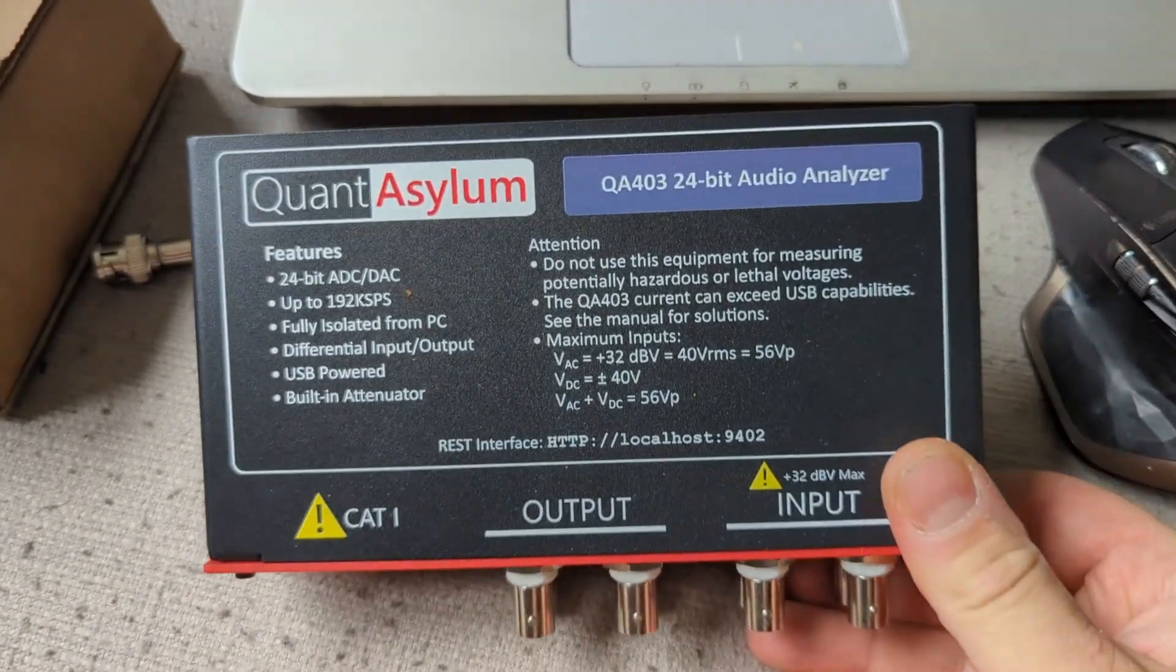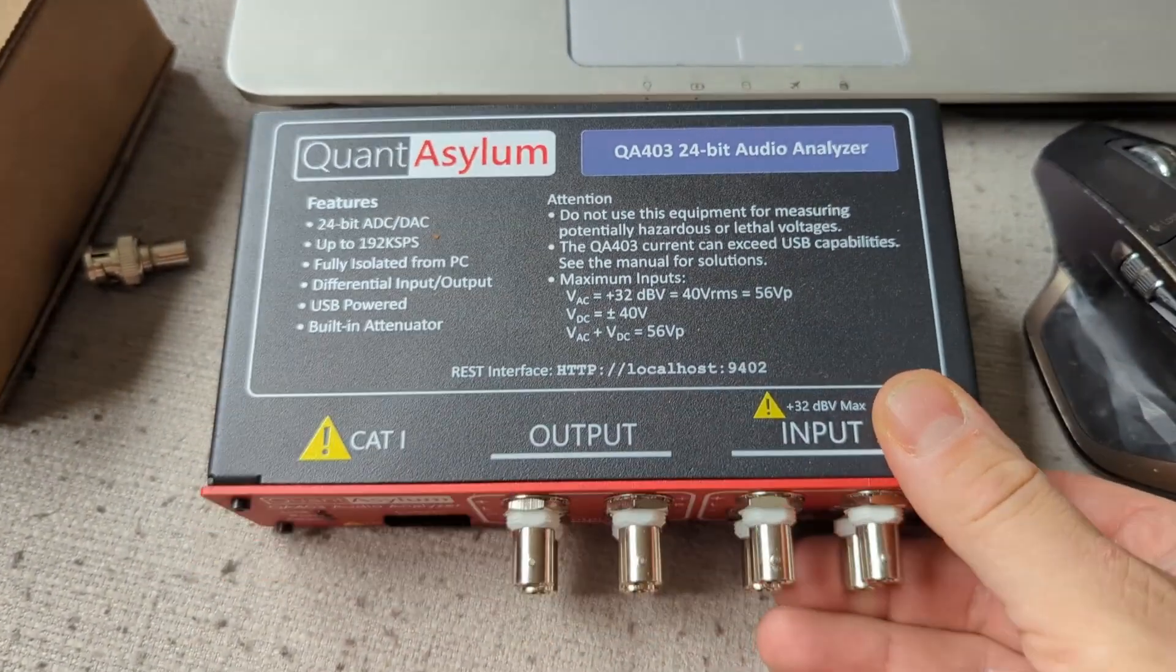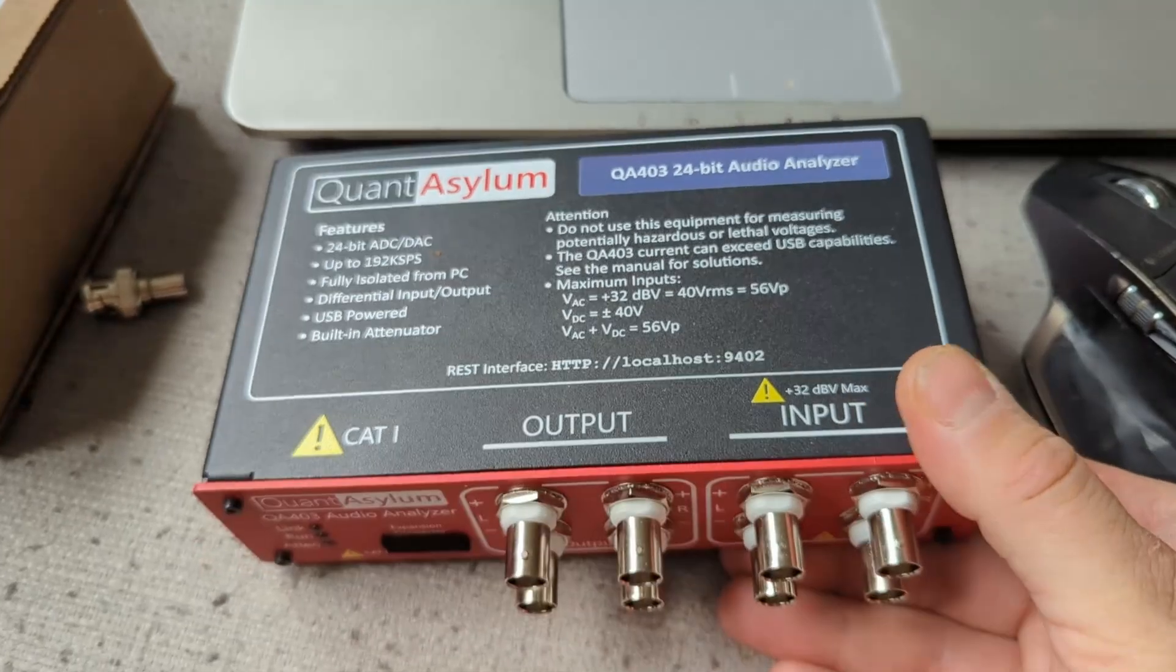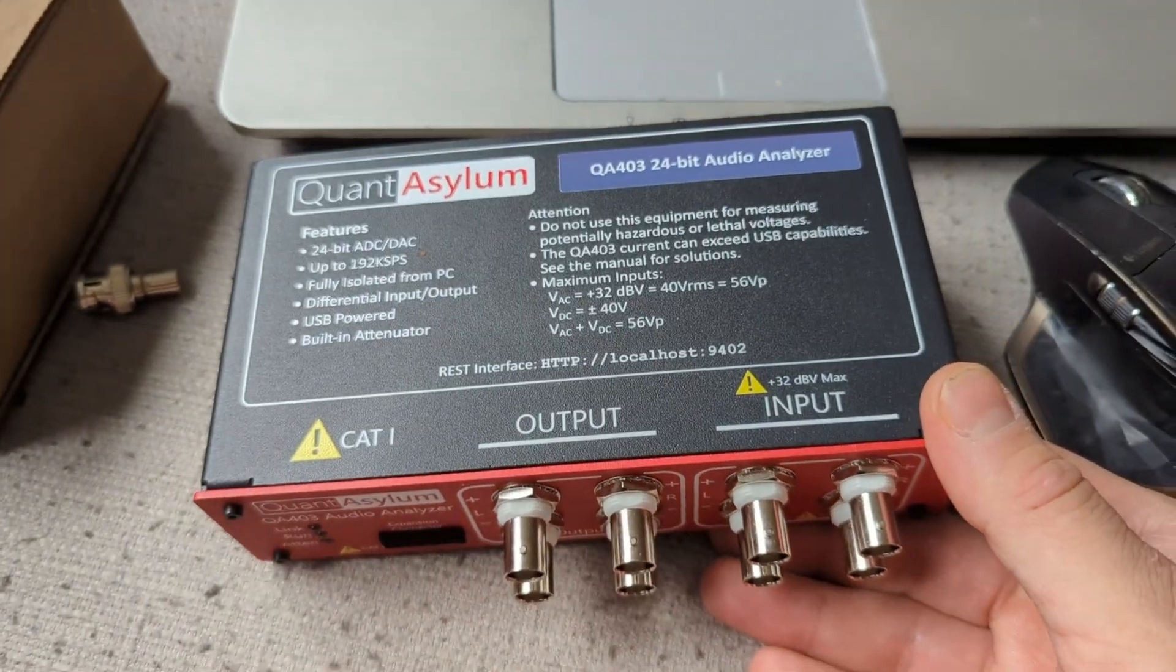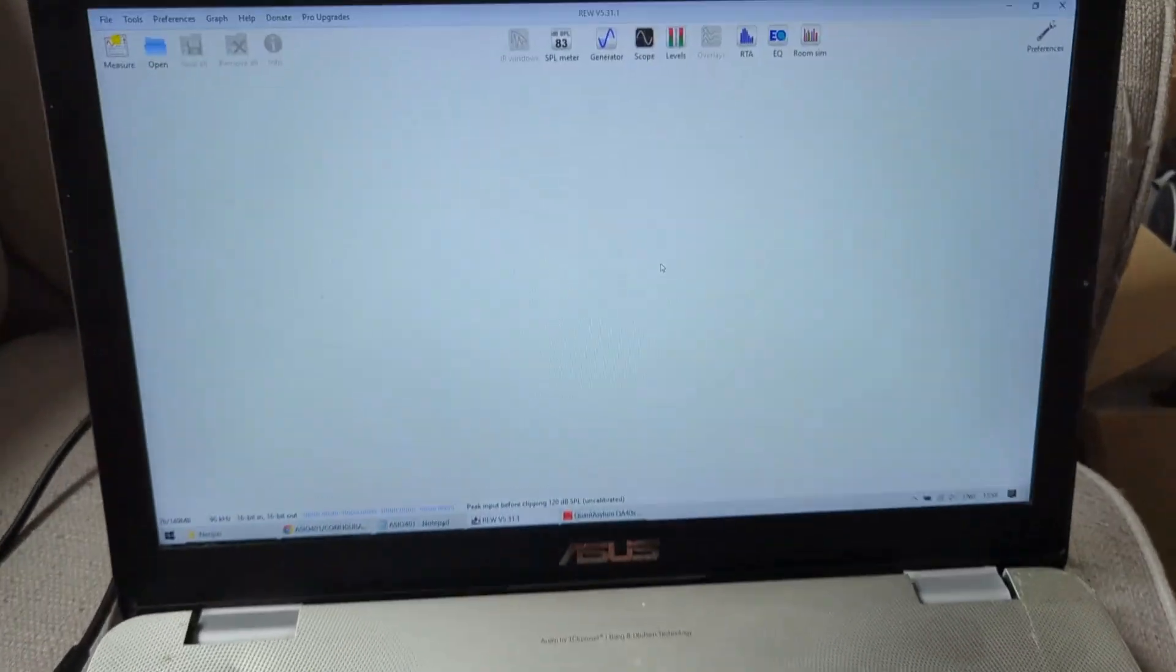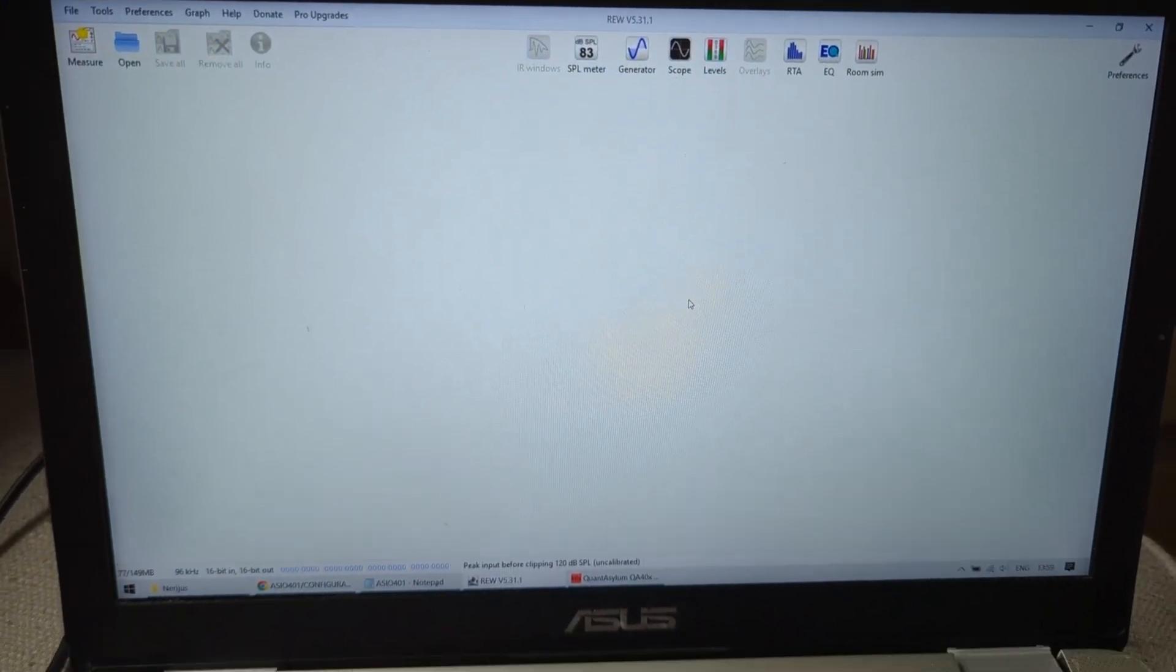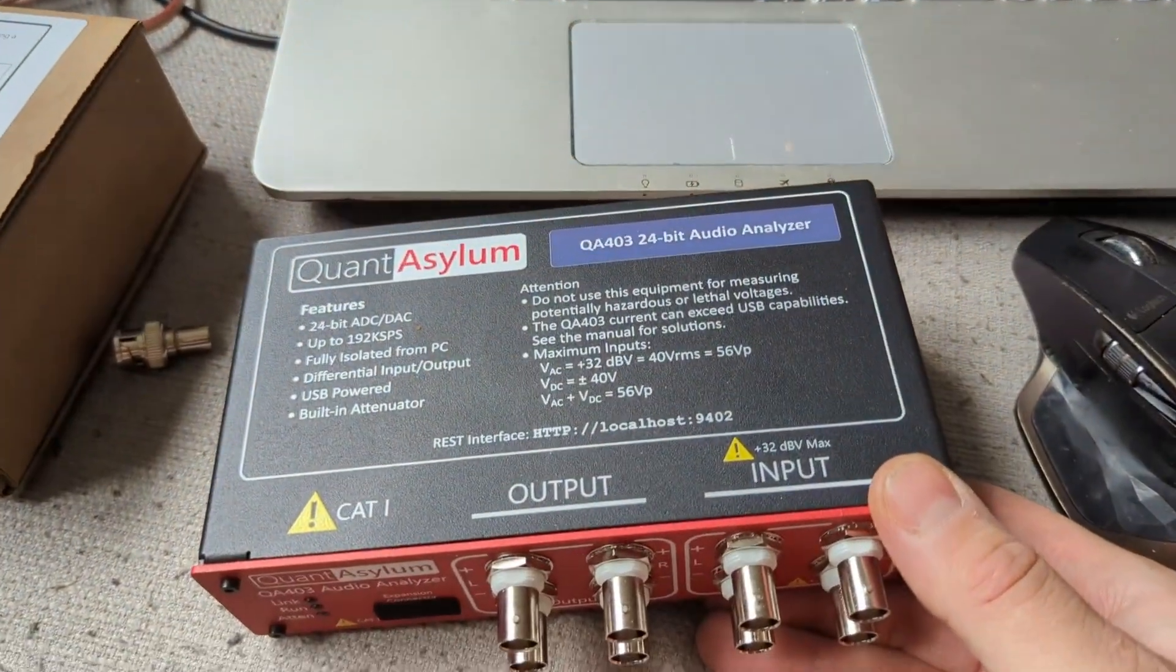Hello lovely people. Quant Asylum QA403 is not probably but is the best analyzer for the money. How cool would it be if you'd be working with REW? And now it can.